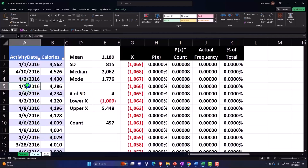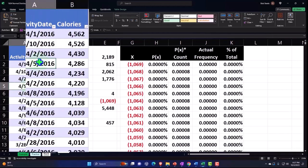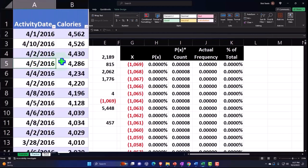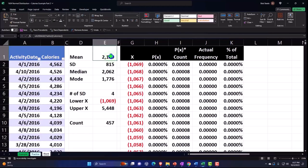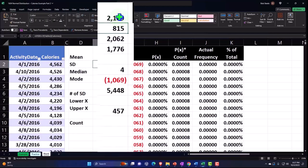Quick recap of what we have done thus far. We had our data on the left. We had our calorie counts, which were counted by day. We made a table out of it, so we can sort by date or by calories if we so choose. We calculated the mean or average, standard deviation, median, mode.